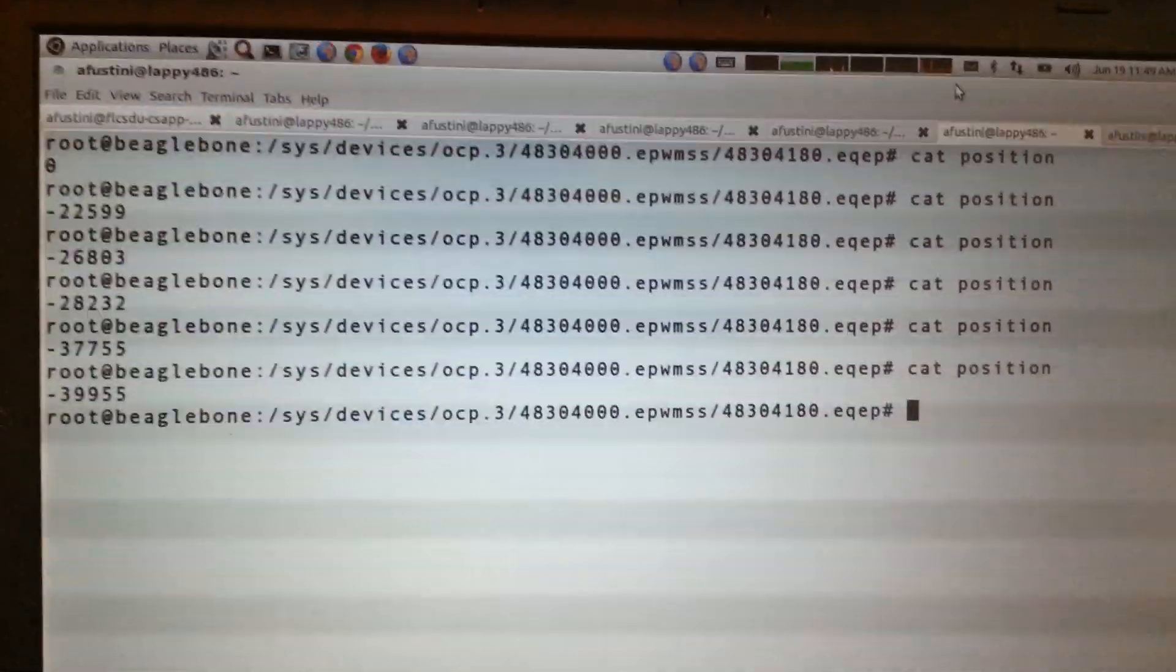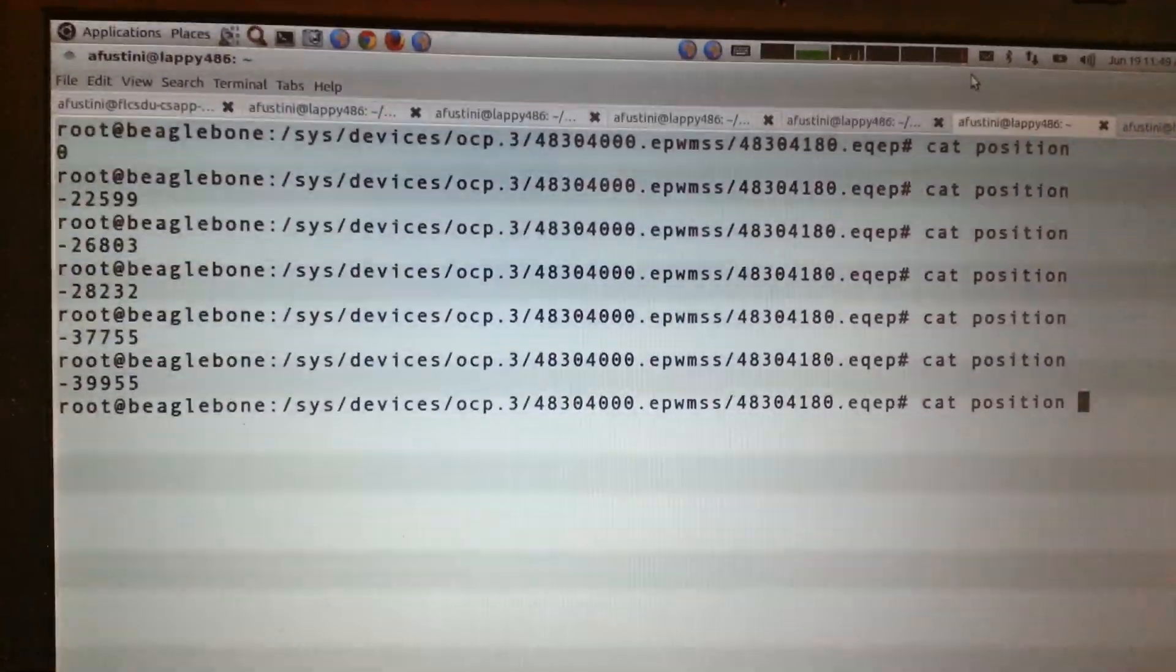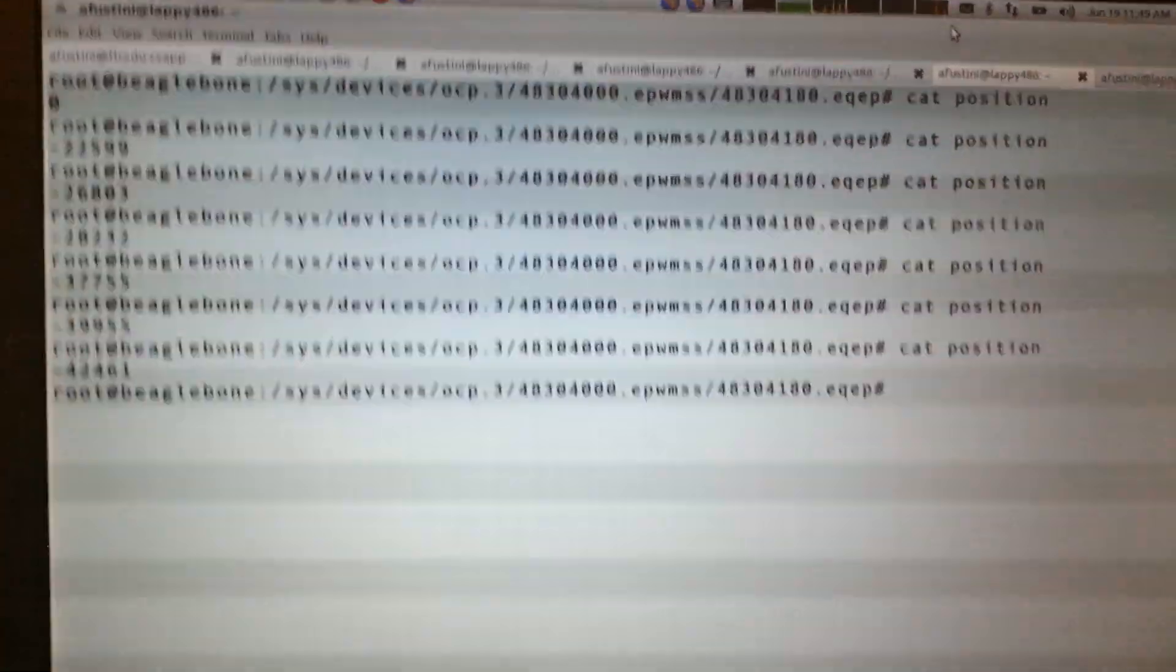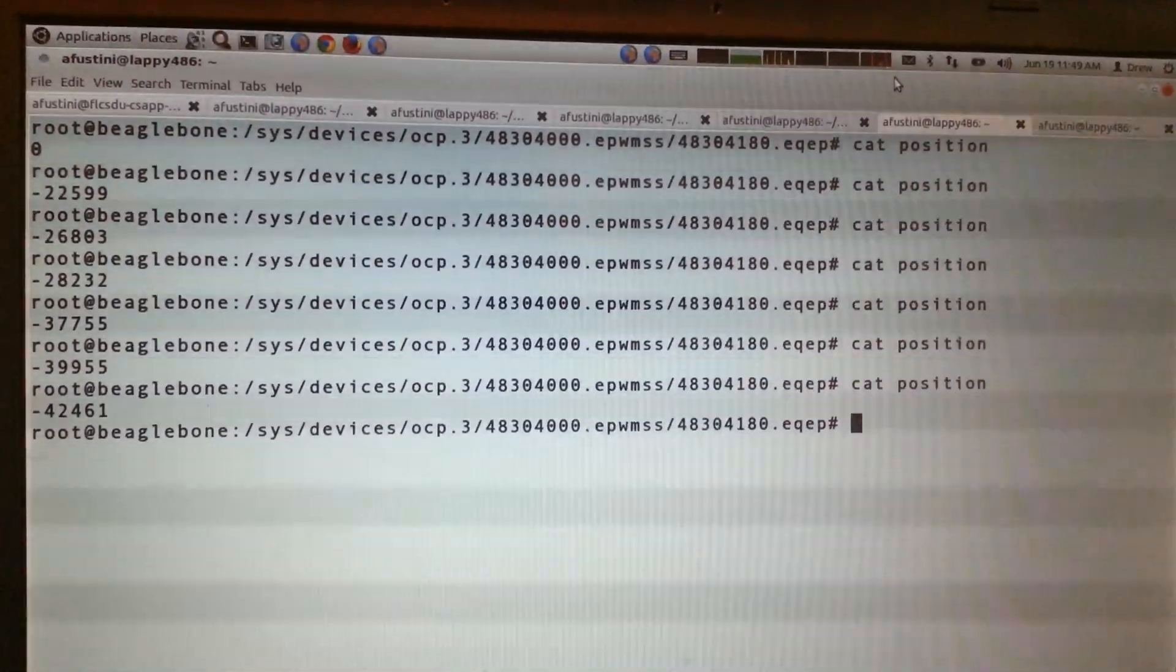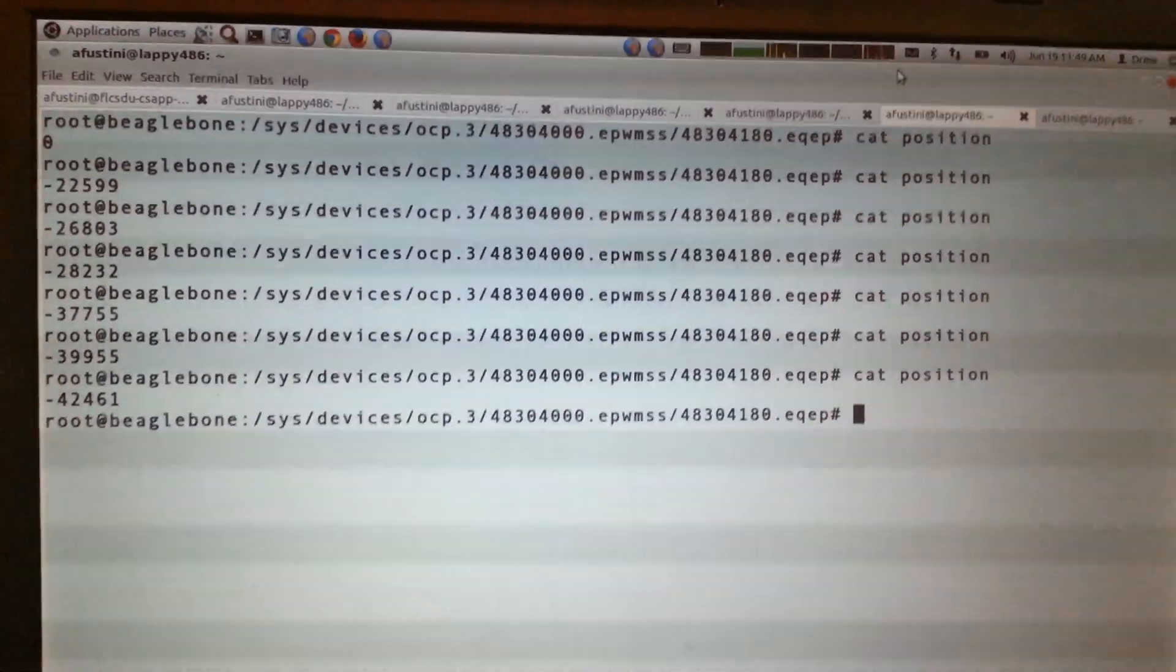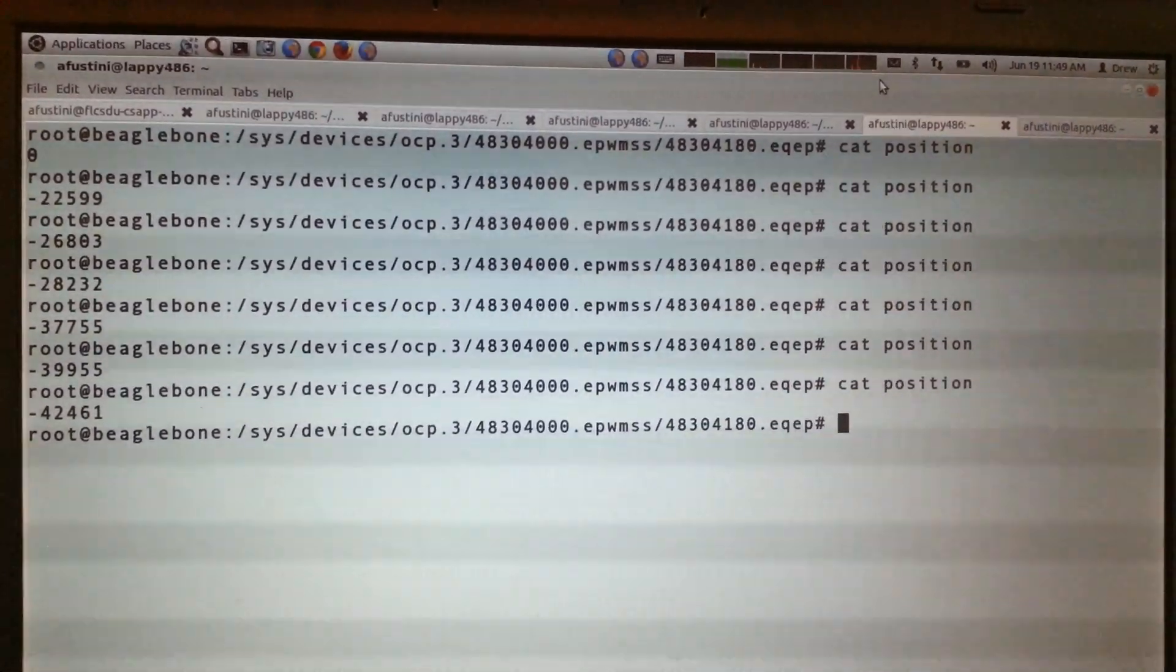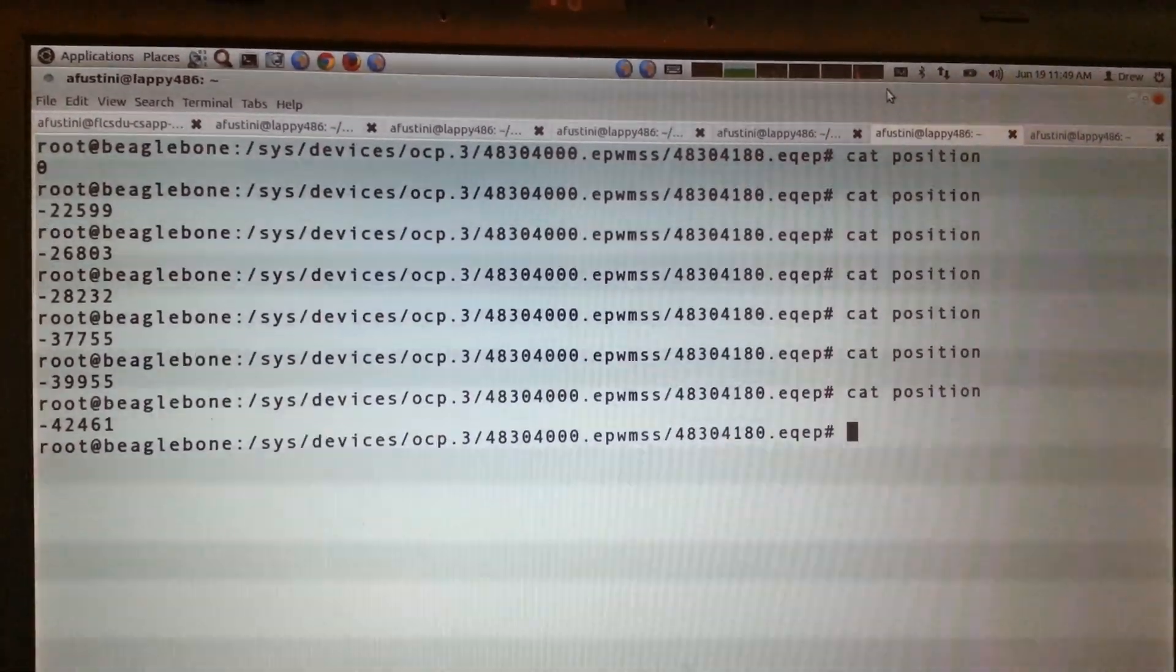So we can see here that the pulses are going by at a pretty fast clip there. Like in about a second there's over a thousand pulses that go by. And there are actually ways to get the velocity. There's a lot of configuration that you can do here with the EQEP module to figure out the timings of when the pulses are occurring and that sort of thing.